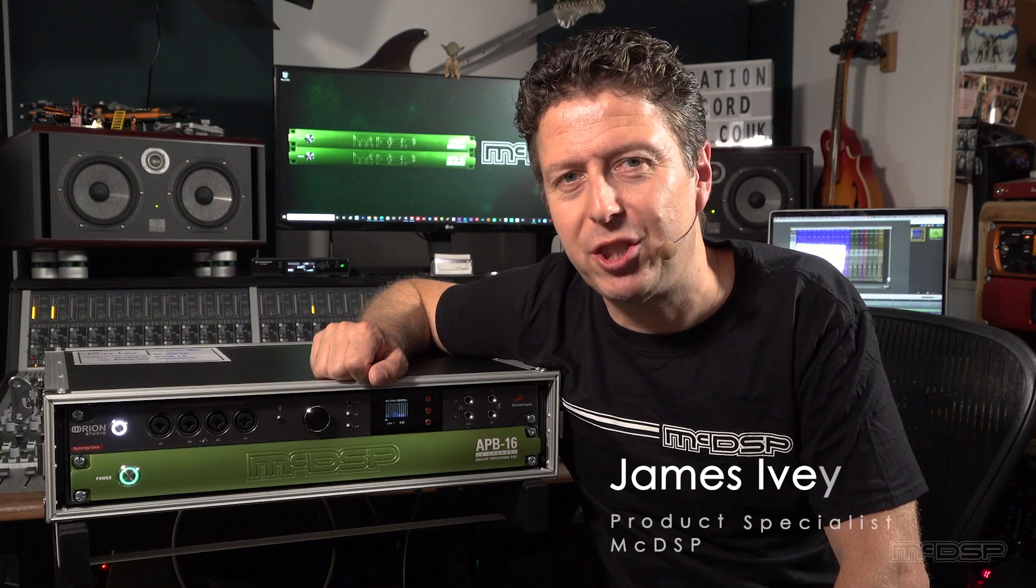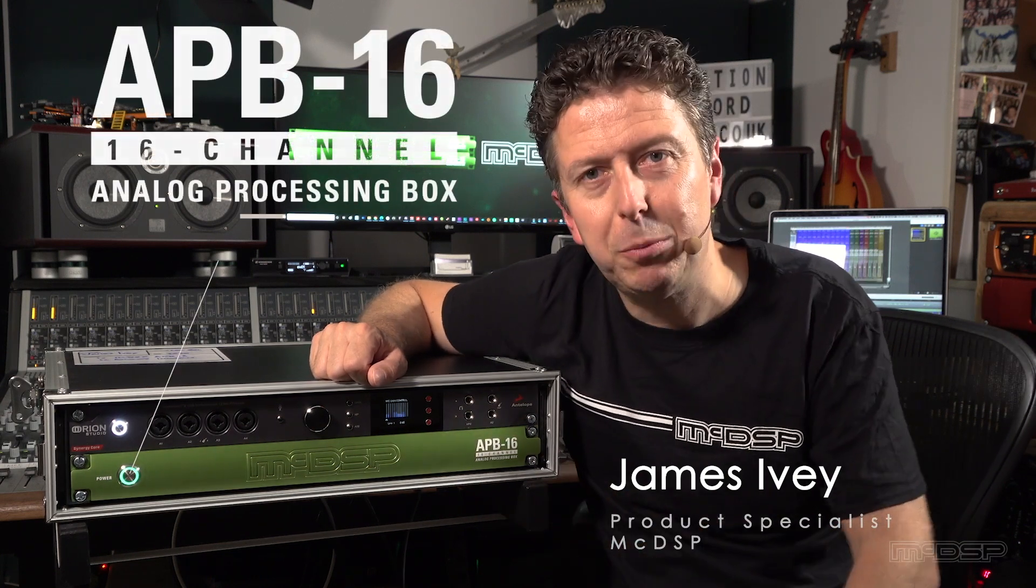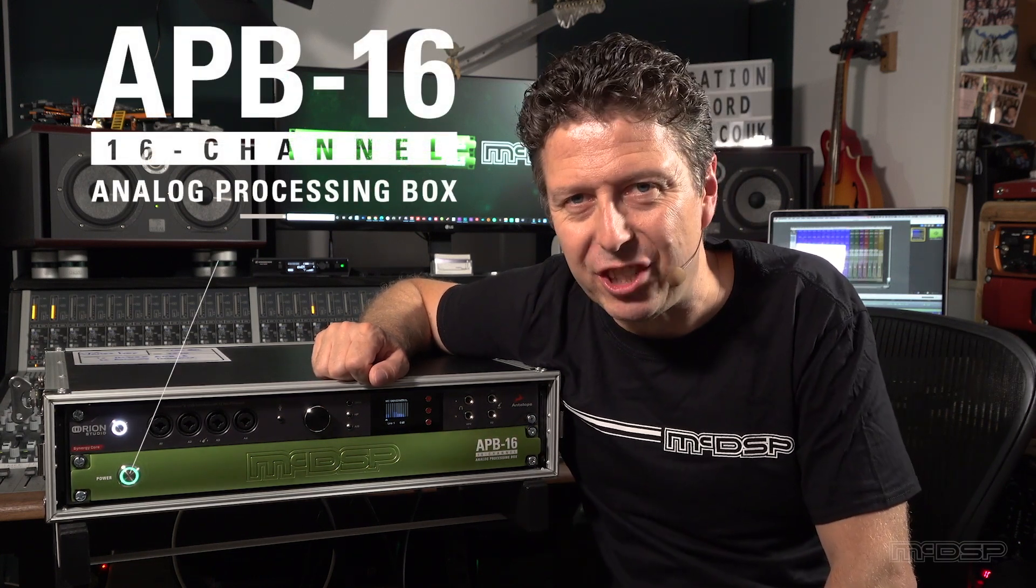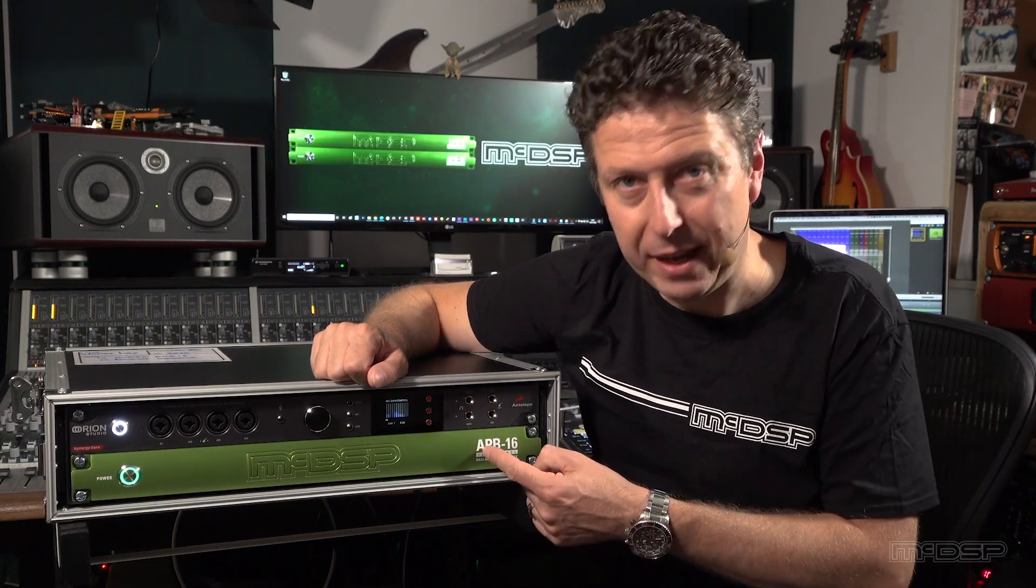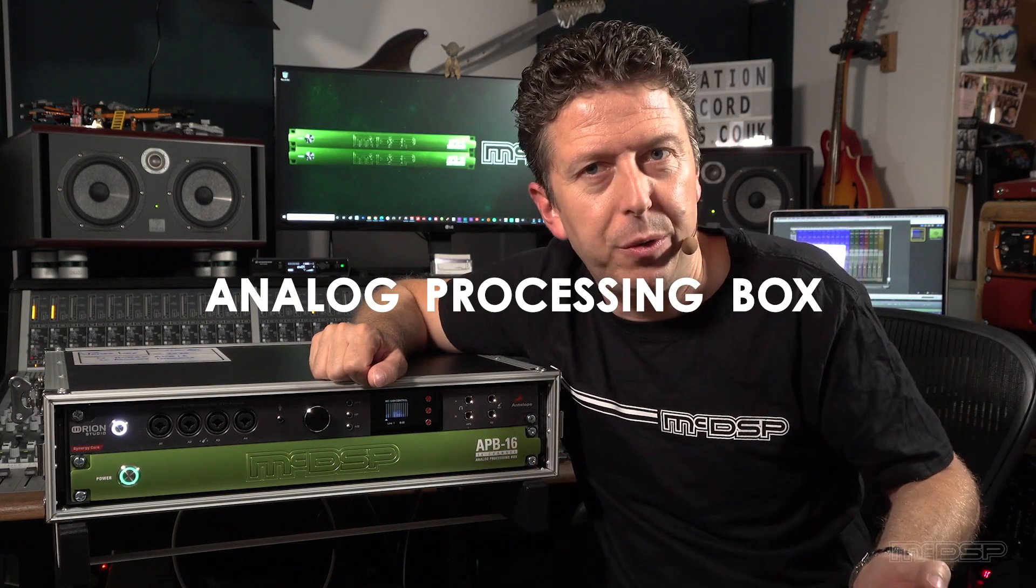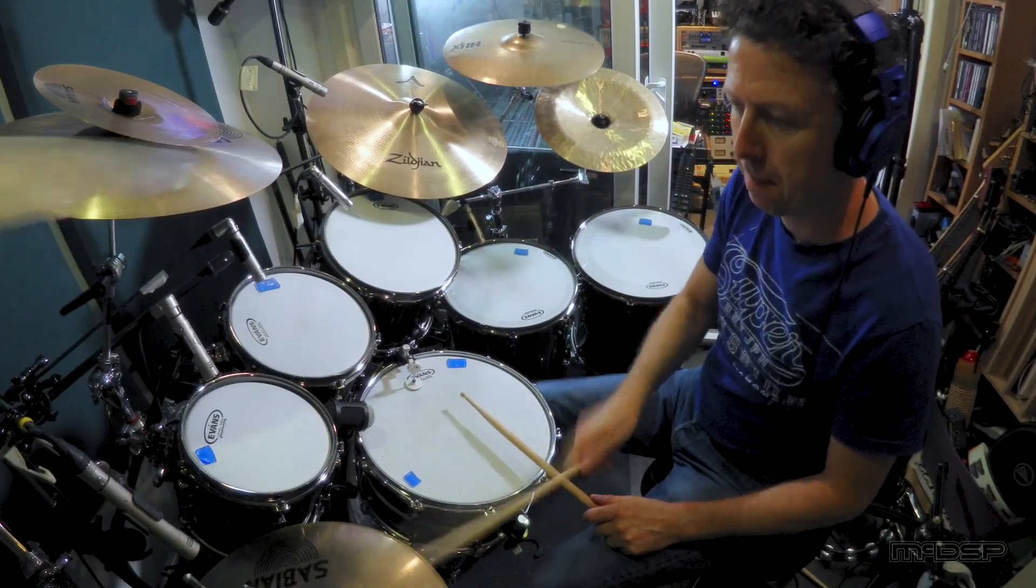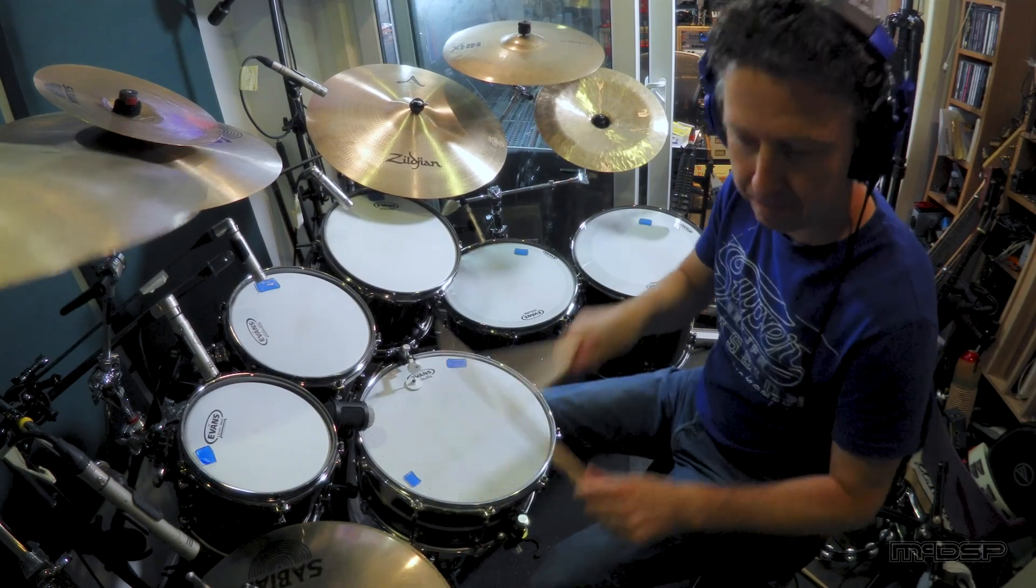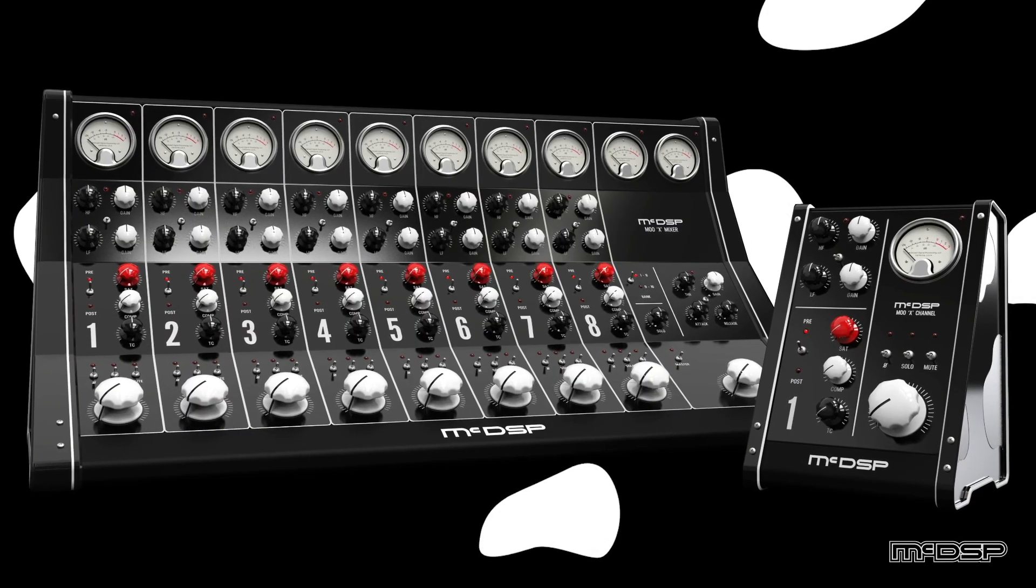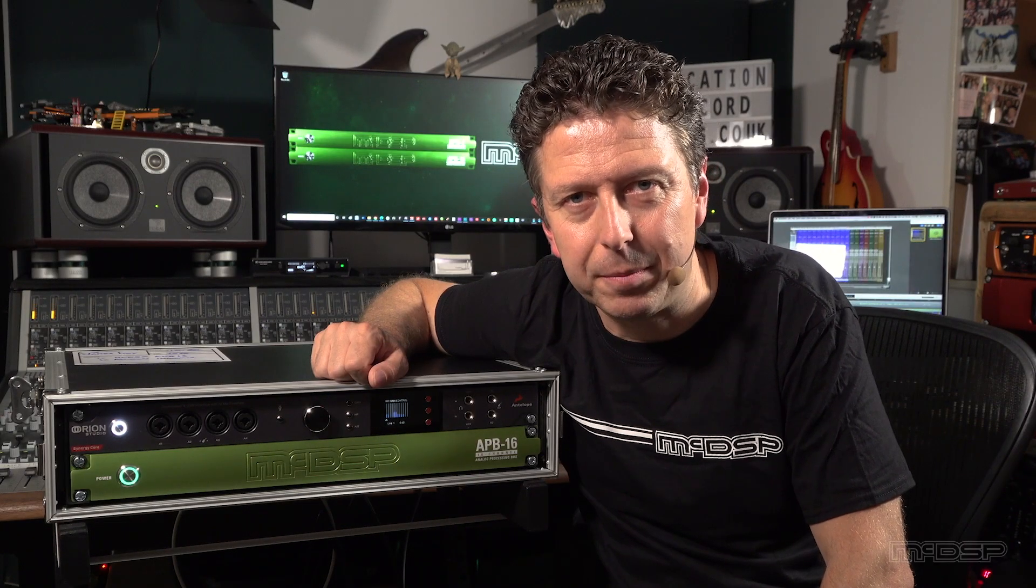Hi everyone, my name is James Ivey with MacDSP and this is the new MacDSP APB16. 16 channels of glorious analog processing in a box. Hence we called it the analog processing box. Who knew? In this video we're gonna look at mixing and processing some drums using the APB16 and the new MuX Mixer plugin. So let's dive over into Pro Tools and get started.